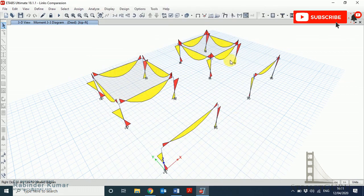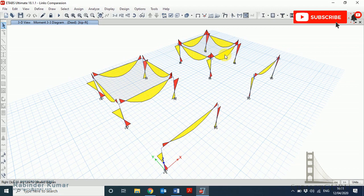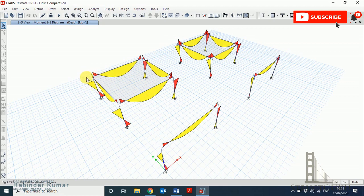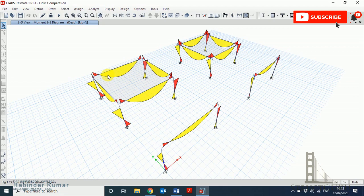So in this type of model you will always get a slightly lower value than the model which follows the same centerline for column and beams. Because it gives you the higher moment value, and higher moment values will give you higher area of steel, so you will always be on the safer side in your design.